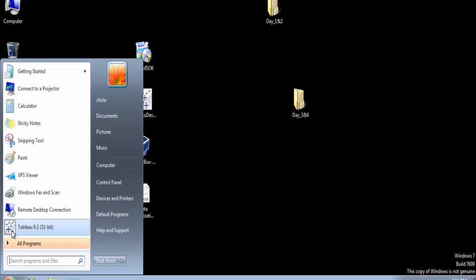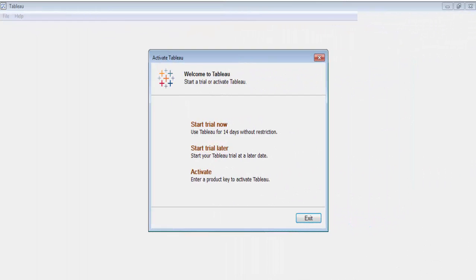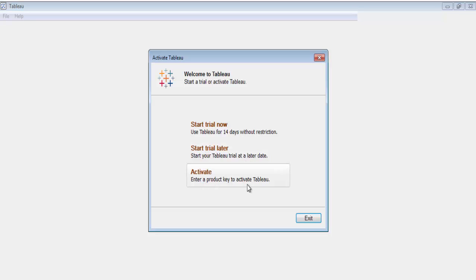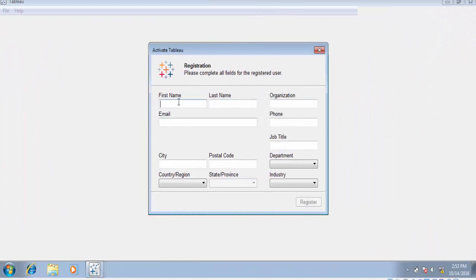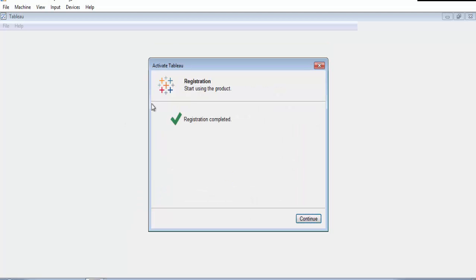After installation, click on Windows to open the Tableau file. I am going for the stock trial version. In my trial period, I will click on the Tableau file to proceed.